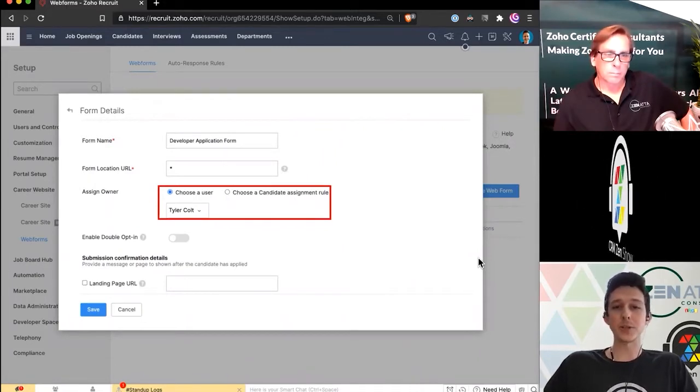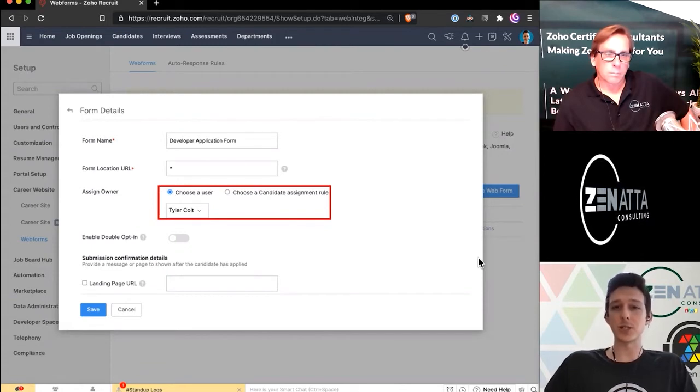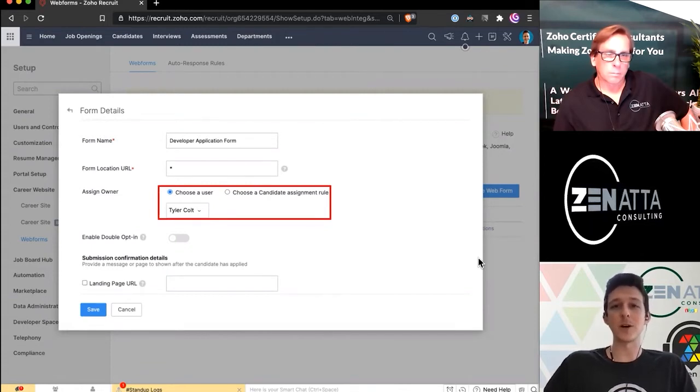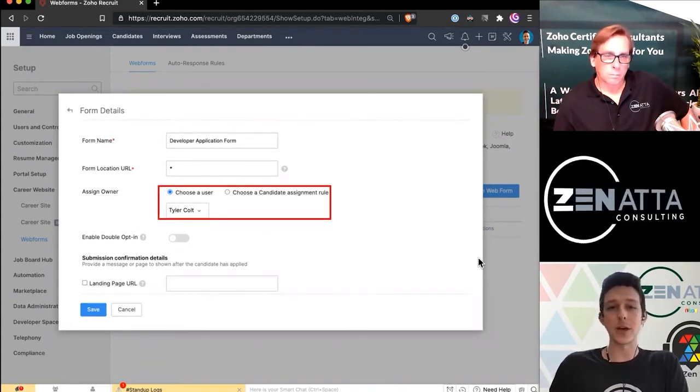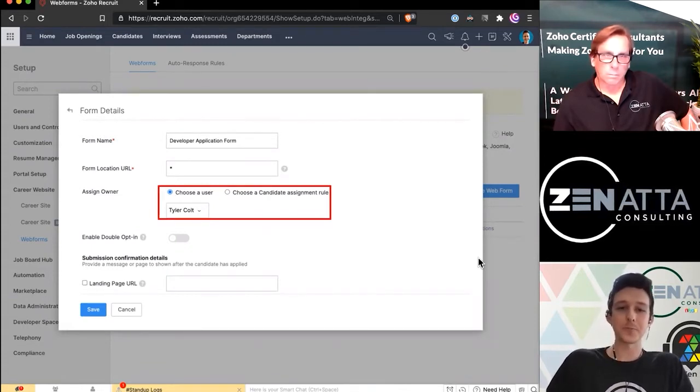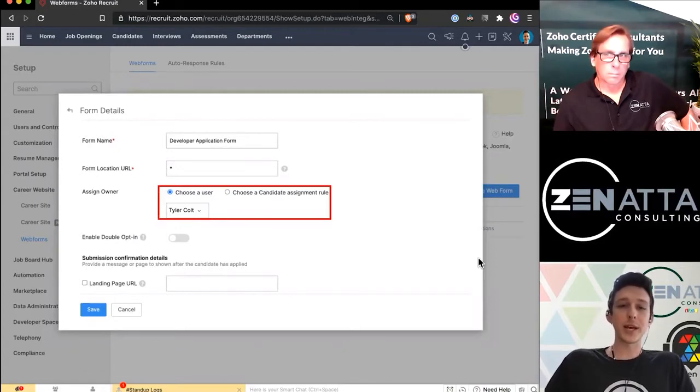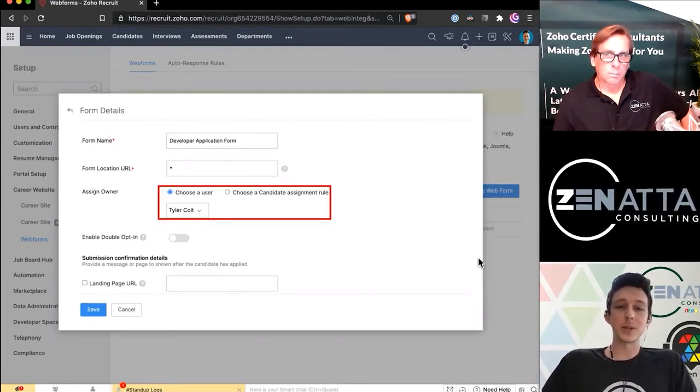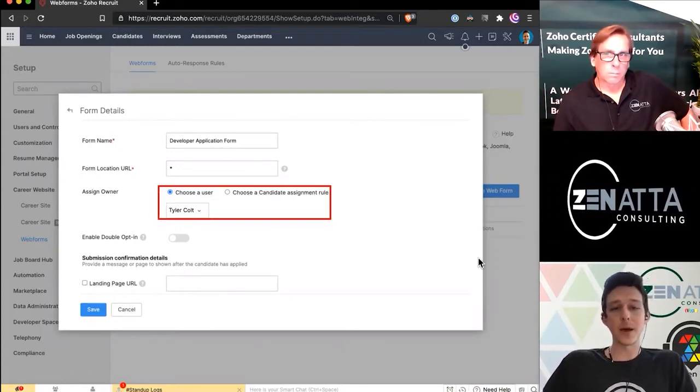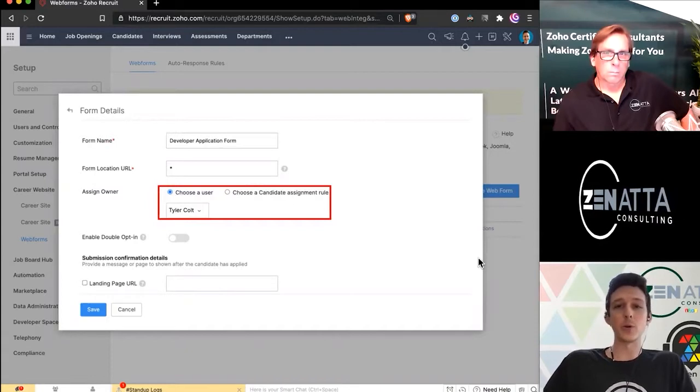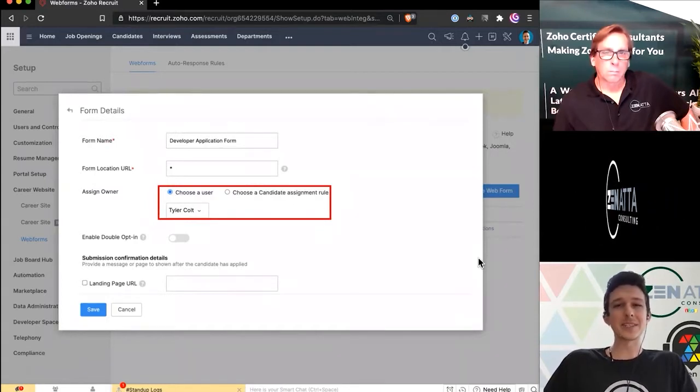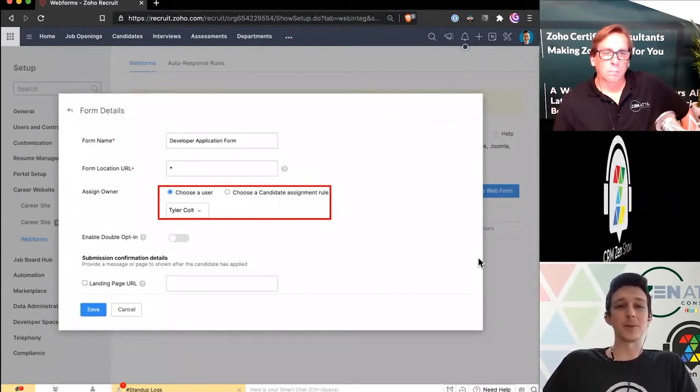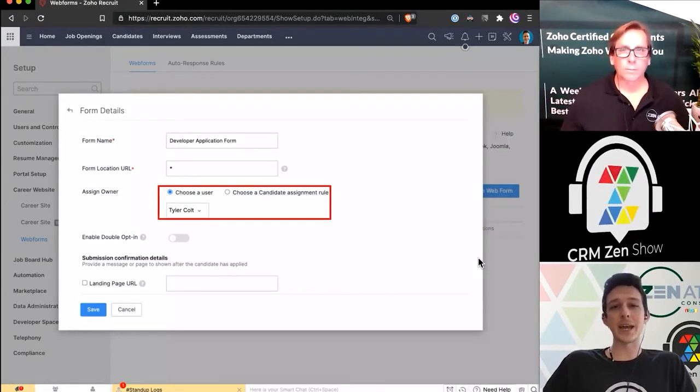Otherwise, you can just put an asterisk, which means there isn't going to be a page restriction on this. So your web developer could put it on multiple pages without any issue. We can also say that when someone applies via this form, I want them to be owned by a specific person.